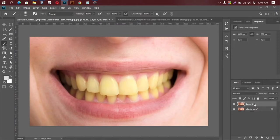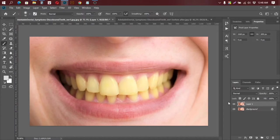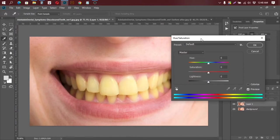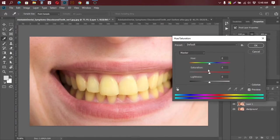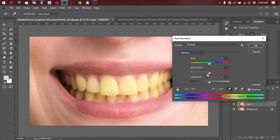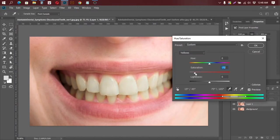First, press Ctrl+J to duplicate, then Ctrl+U to open Hue/Saturation. The first one is yellow, then set it to minus 80 or 90.